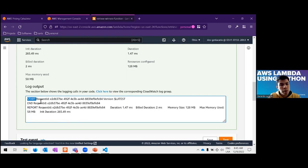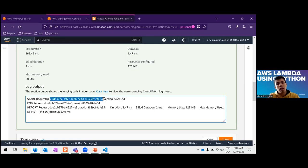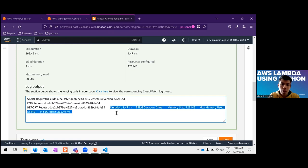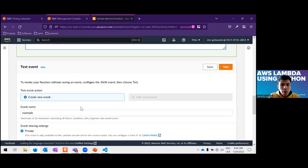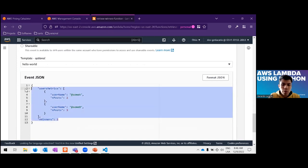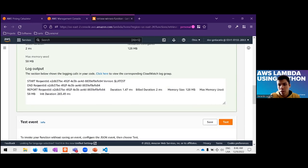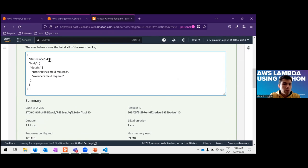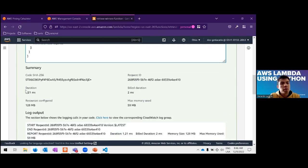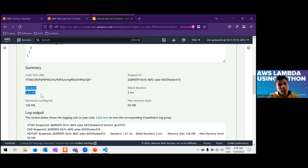The logs show the start request ID, end request ID — every request has an ID so you can identify each one — plus the duration, billed duration, memory size, and max memory used. If we invoke the Lambda again with another payload, we also get the appropriate status code, and we see that the duration is shorter than the previous one because the Lambda is already alive — no cold start needed.